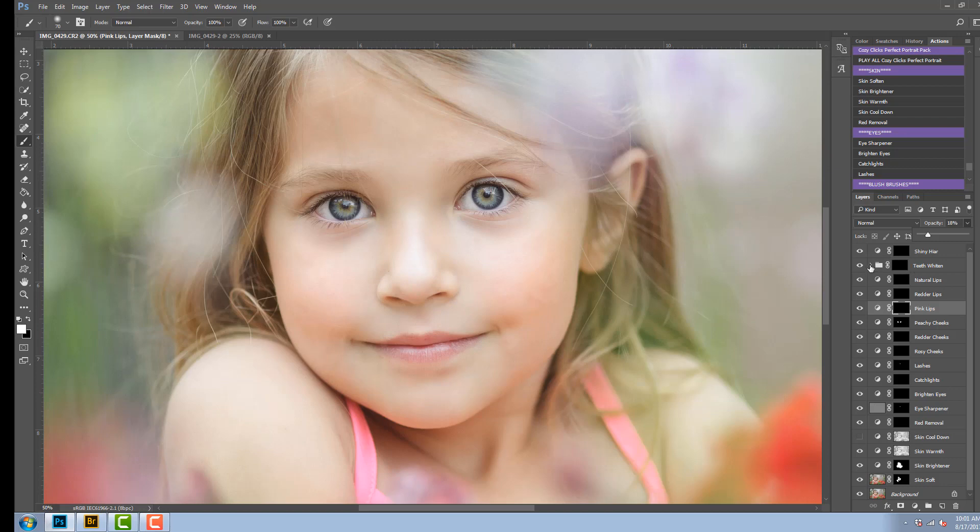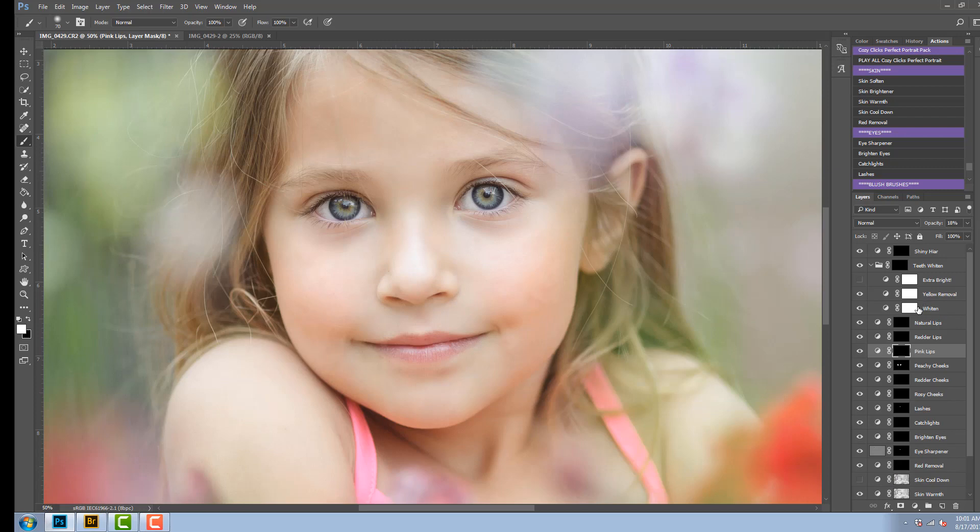this action you can actually open right up and there's a whitener, a yellow removal, and an extra bright. That extra bright is turned off, so if you want the teeth to be brighter, make sure you go in there and just click that on and that will give even more added brightness to your teeth.